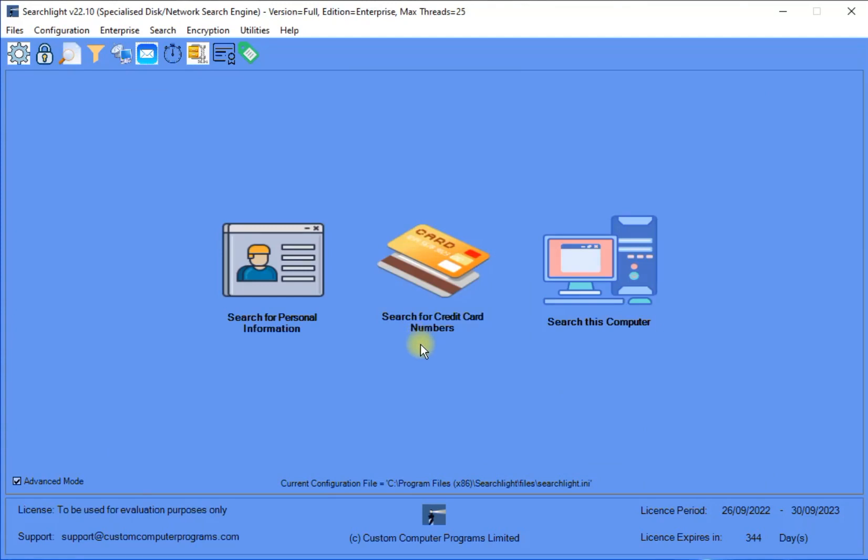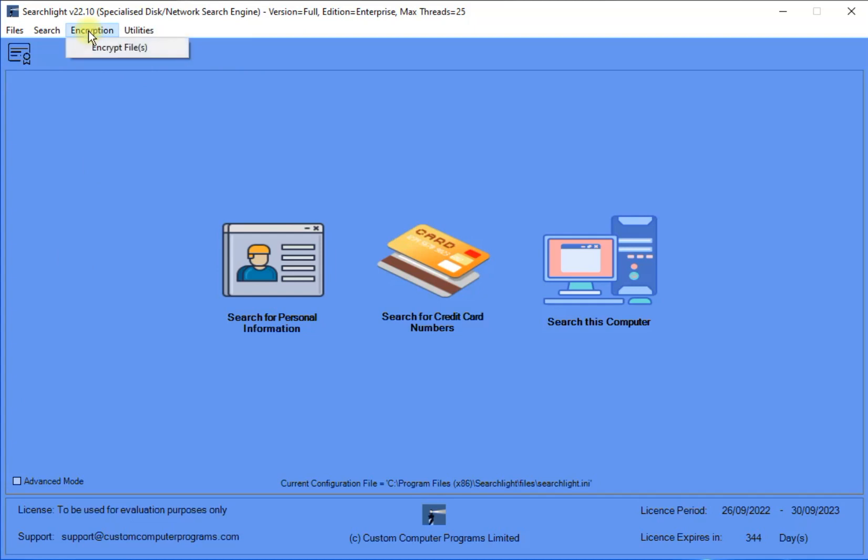Now, on selecting Basic mode, we can see that the Encryption menu has the Encrypt Files sub-menu option available, and the Search sub-menu item is also available.